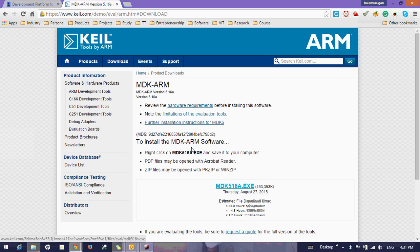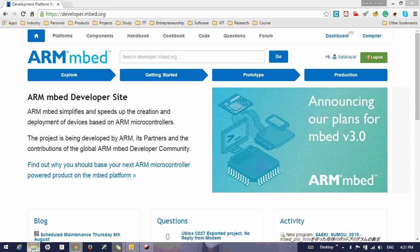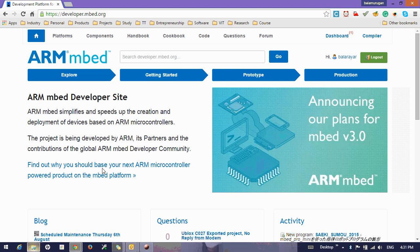Once you have finished the downloading process, install the Keil from the section where you have downloaded. Nothing very specific is required here, so once you have finished that...